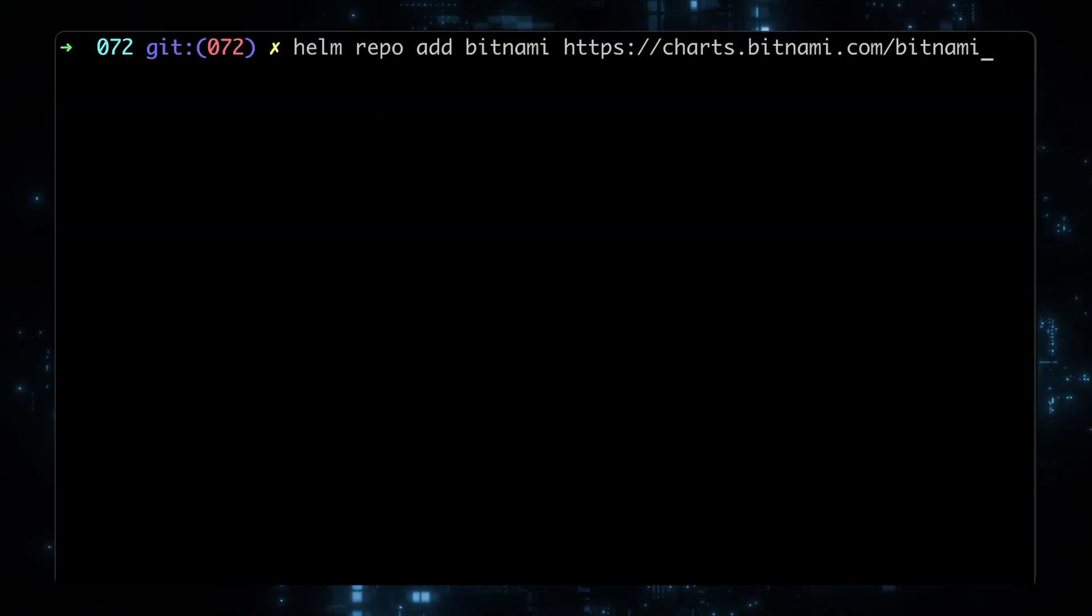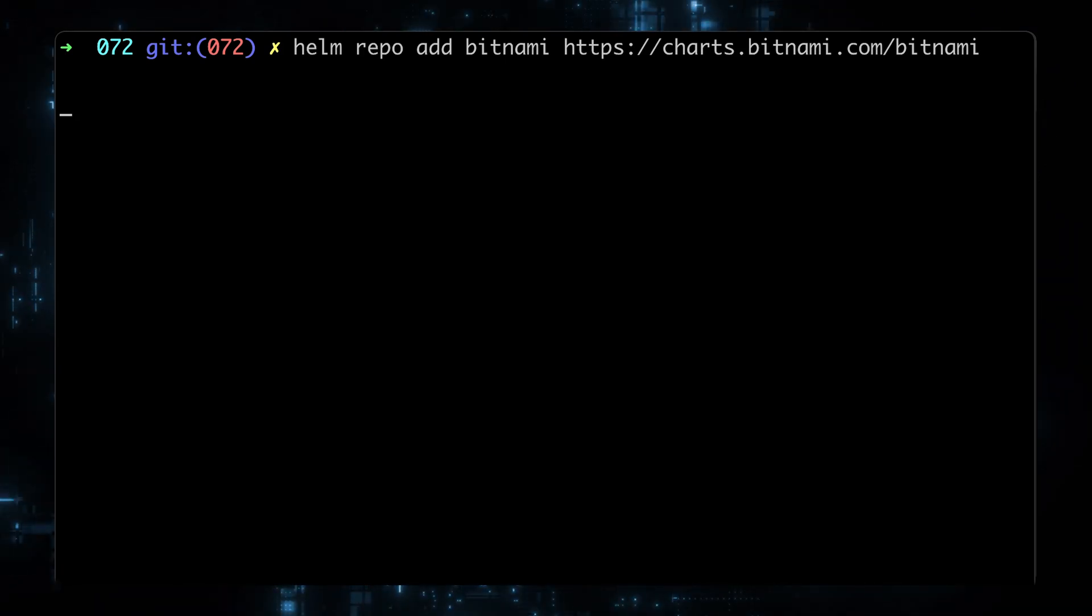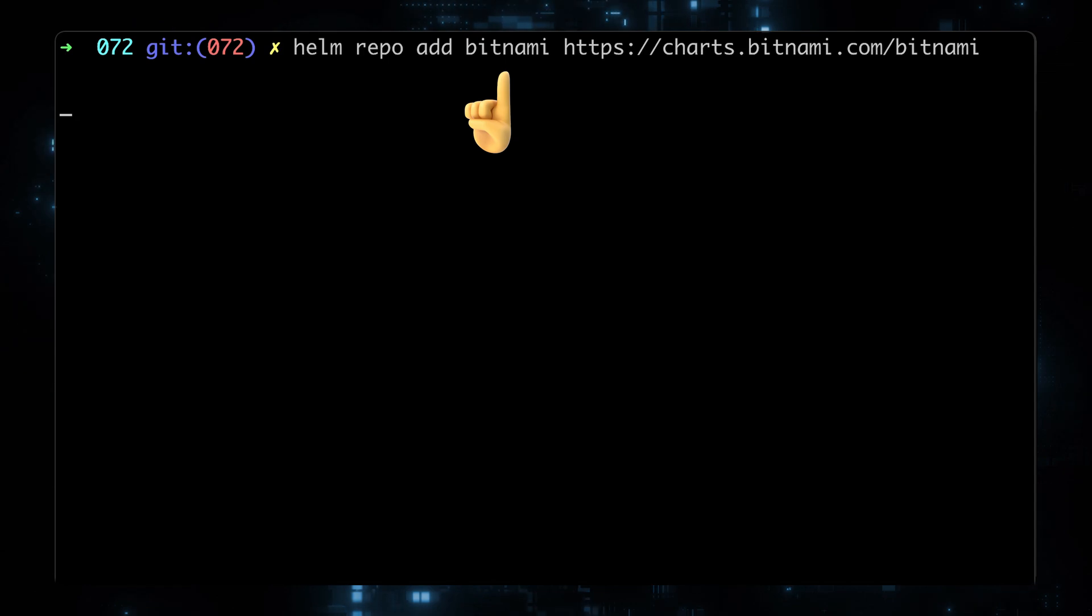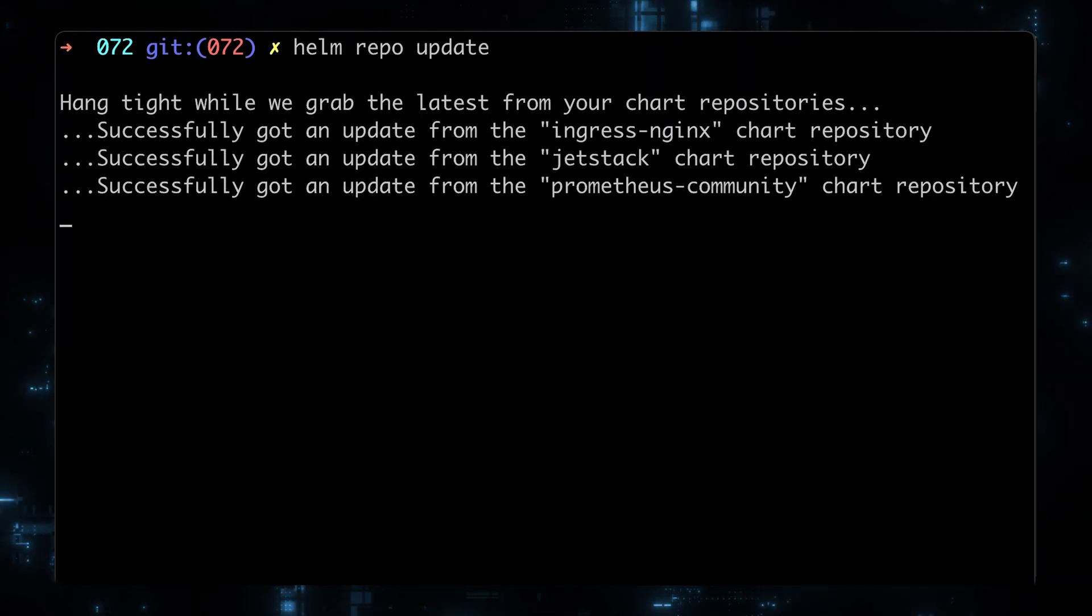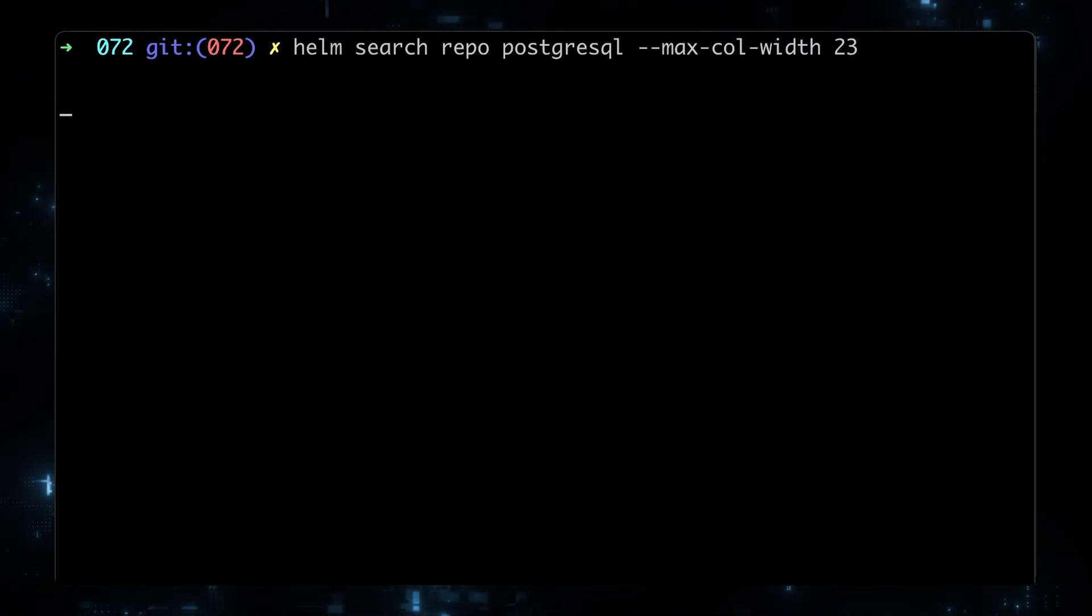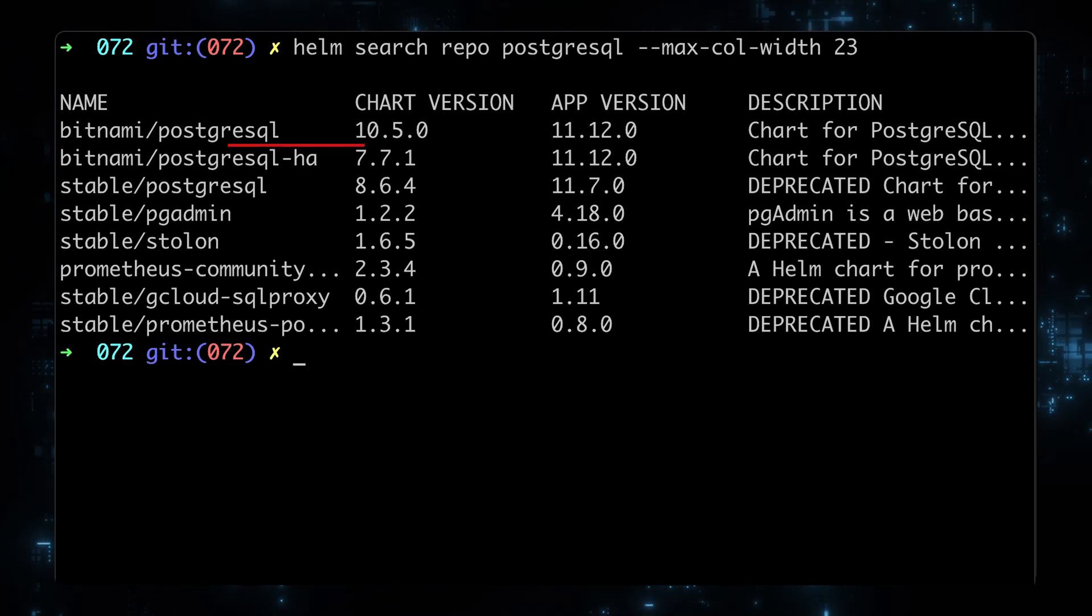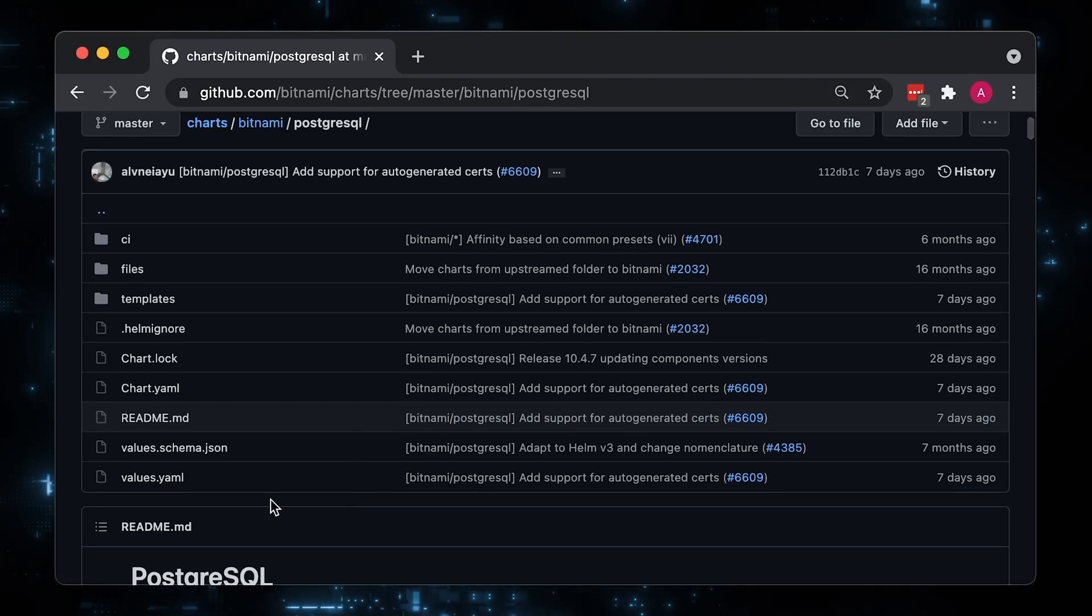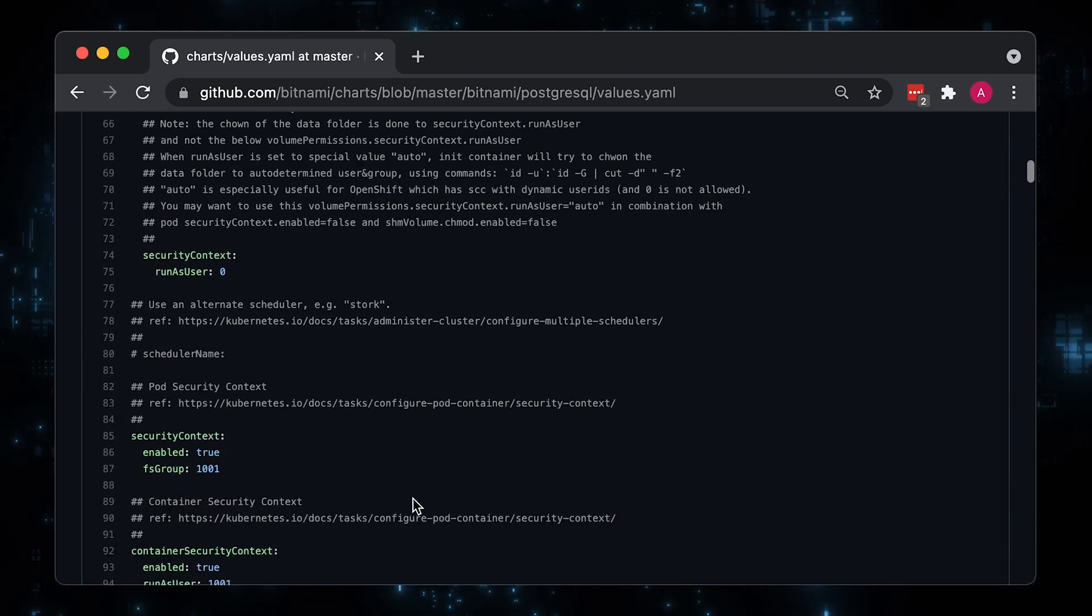For the second part, let's deploy the Postgres Helm chart in the DB namespace and configure the service monitor manually. First of all, we need to add a Bitnami chart repository. For this demo, we're going to be using the first Bitnami Postgres SQL chart with the version 10.5.0. Let's go to the official Helm chart GitHub repo to take a look at the default values which we can override.